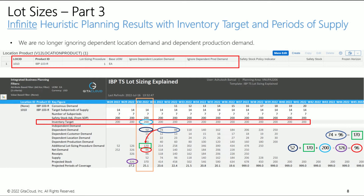Compare the additional lot sizing procedure demand with the inventory target. You can see how inventory target may be too low or too high at different points in the planning horizon. Infinite supply heuristic considers both inventory target and additional lot sizing demand key figures while calculating net demand. You can see how the net demand is calculated in week 30: dependent demand of 52 is added with additional lot sizing procedure demand of 170, as well as the inventory target of 200. The projected stock of week 29, which is 326 units, is then subtracted from the total demand to generate the net demand of 96.